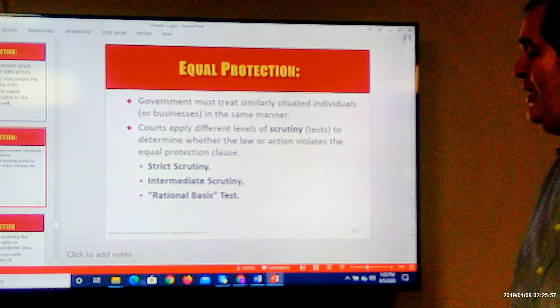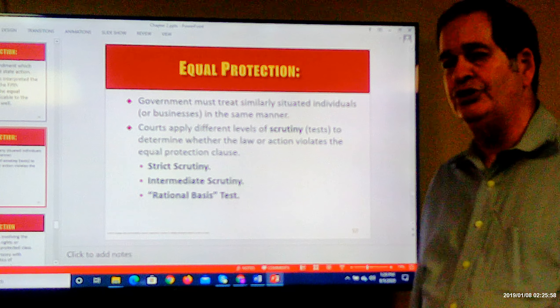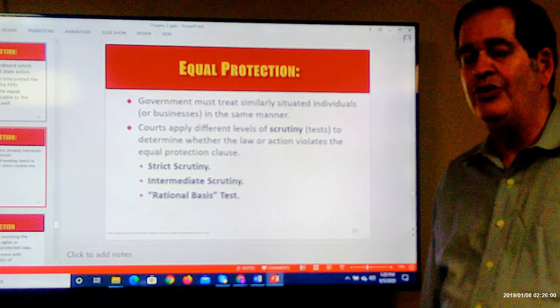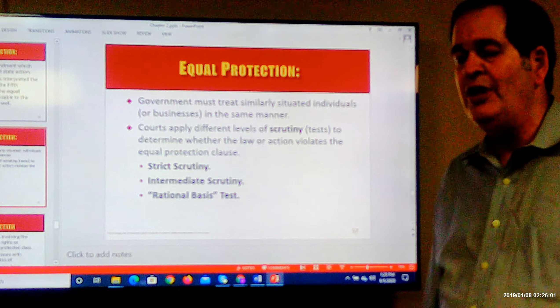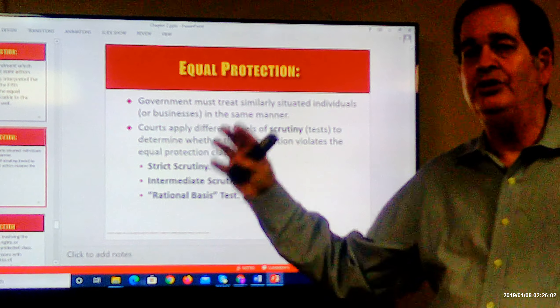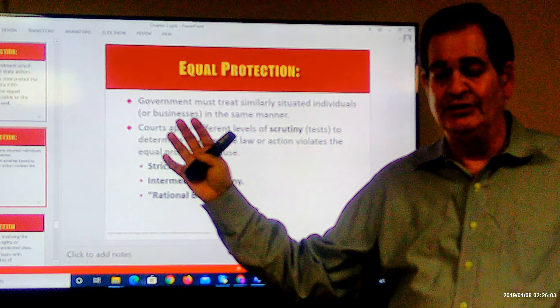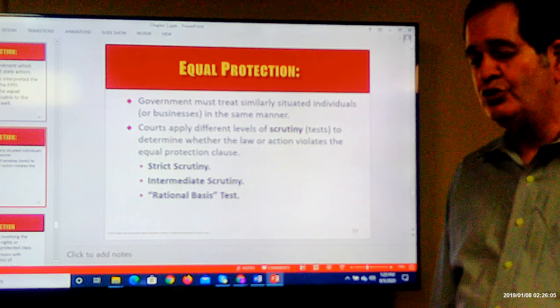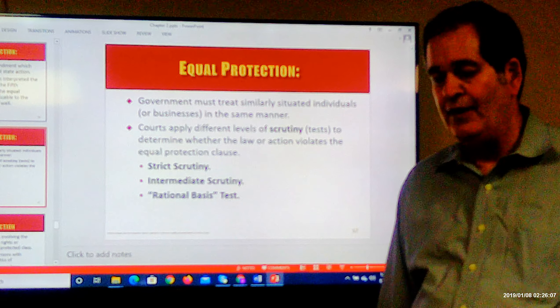In any equal protection situation, we're dealing with discrimination between two classes. The word discrimination can be misleading.